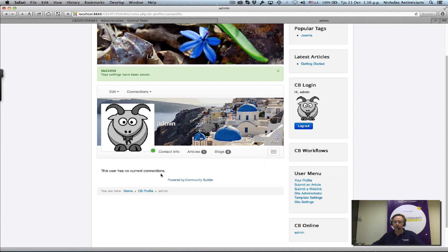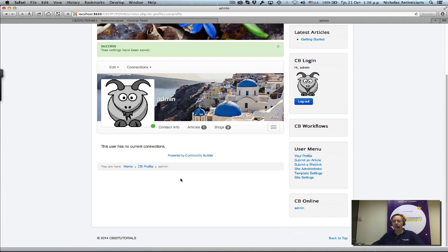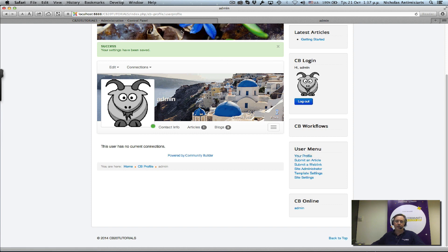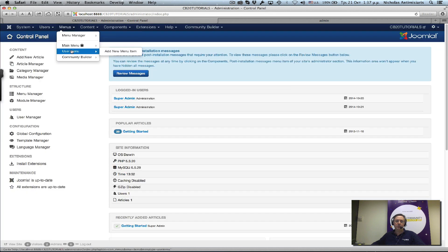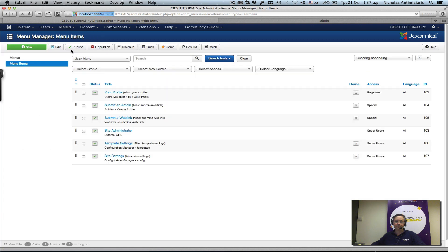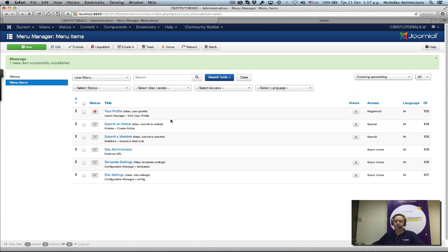Okay, let's take care of this 'your profile' link that goes to the Joomla user profile. Go to the backend menus, user menu, and the first thing you want to do is unpublish this.